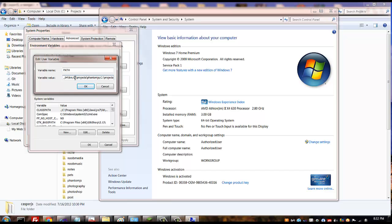So in my case it's C: forward slash projects forward slash PhantomJS and then just simply semicolon to end that statement. And now I'm also adding CasperJS so that will also be on the Windows path.